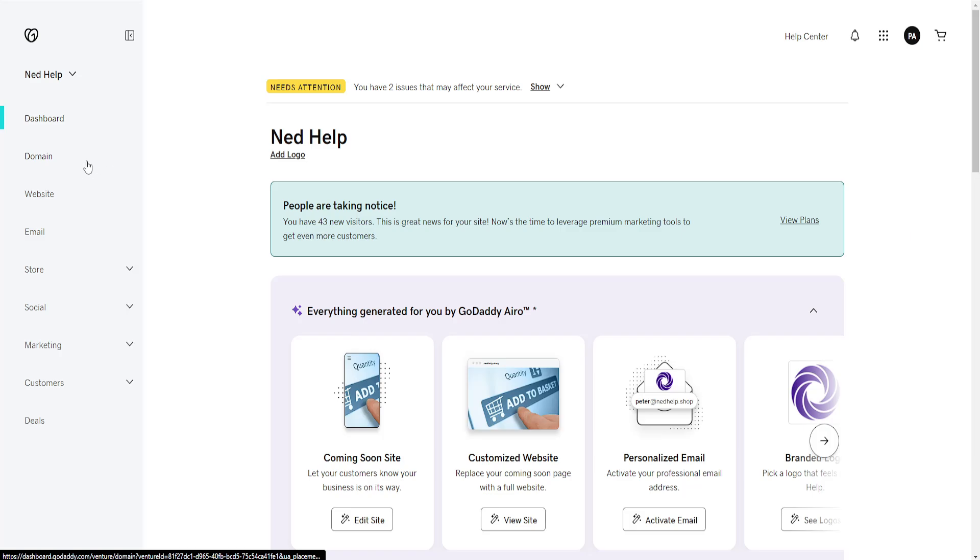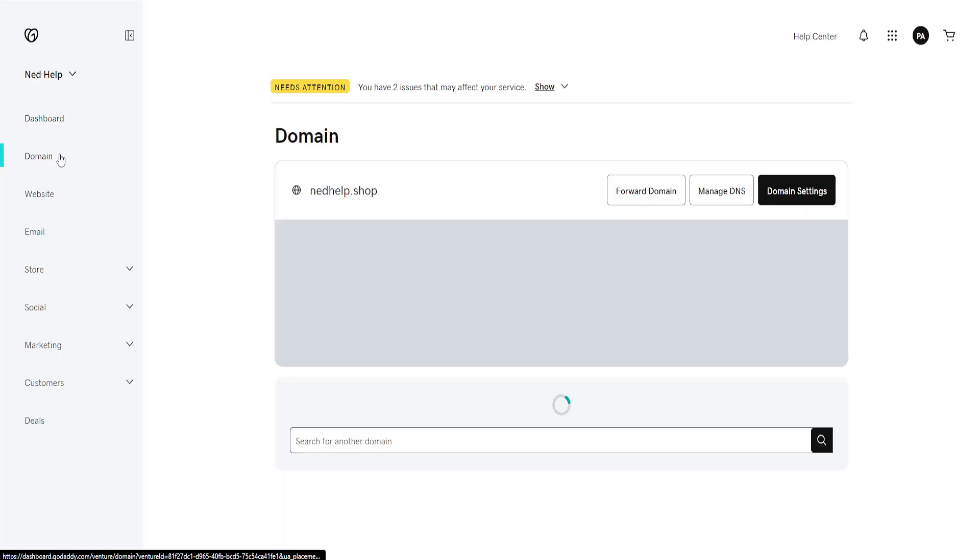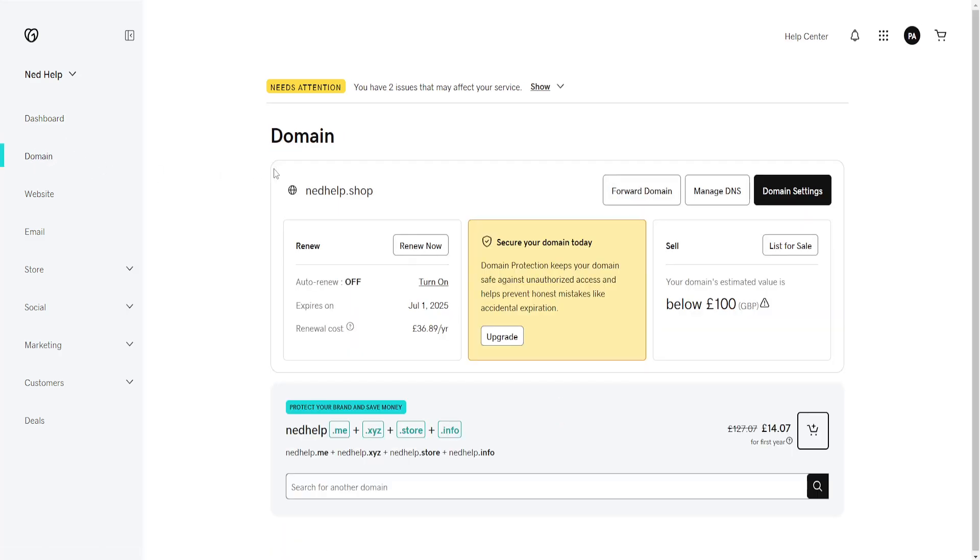Here we'll click on Domain from the left-hand side, and you'll be able to see it. The renew option will be right underneath the name. If we click on Renew Now,